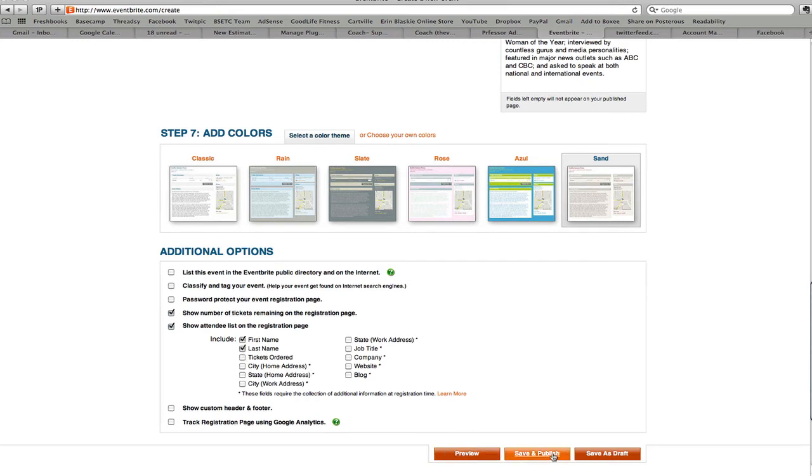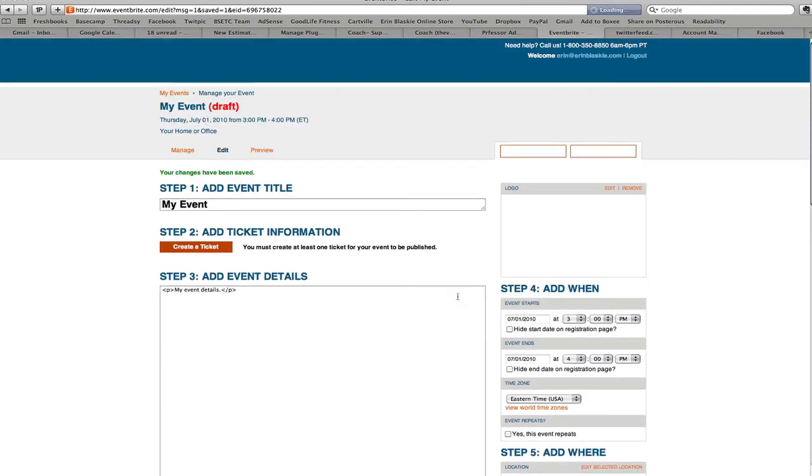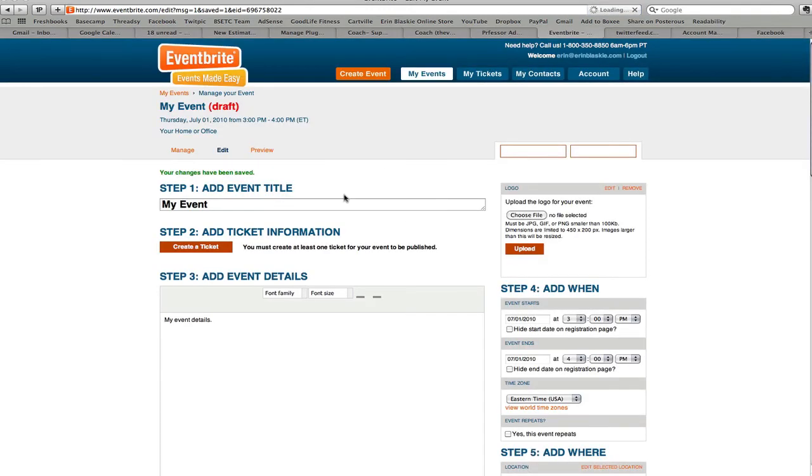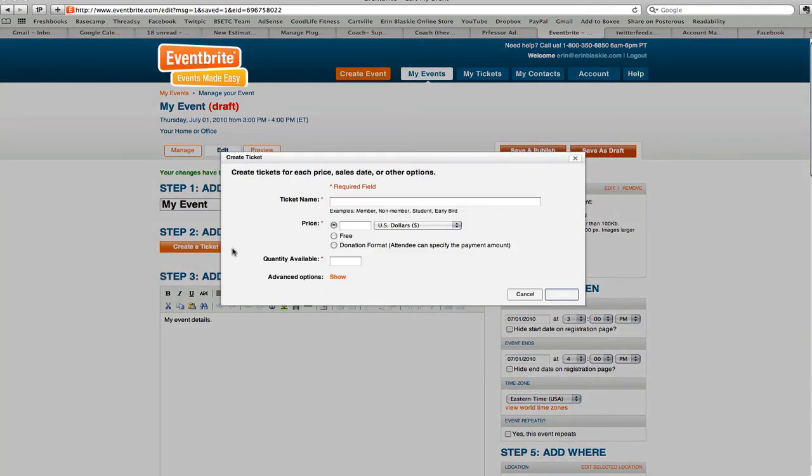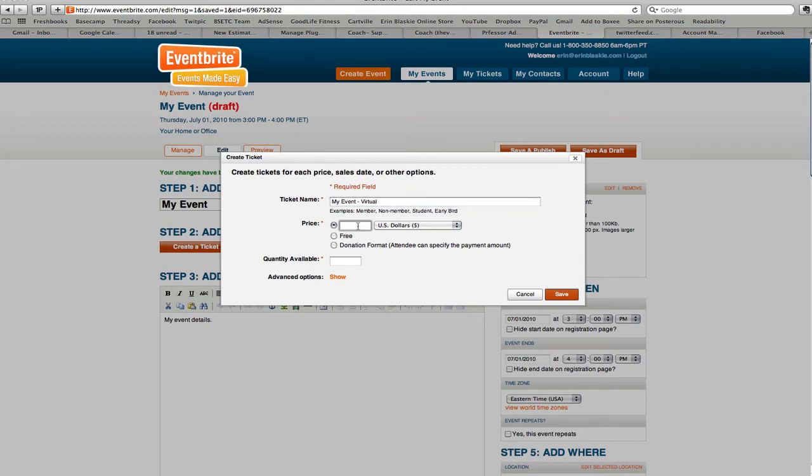So we're just going to go ahead and save this as a draft for now because we're going to want to go back up to the top and create a ticket. So we click on the create a ticket button and we're going to choose my event virtual. We'll just say that. We'll set a price of $17 for the event and the quantity available will say $50.